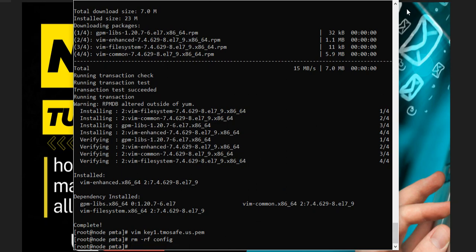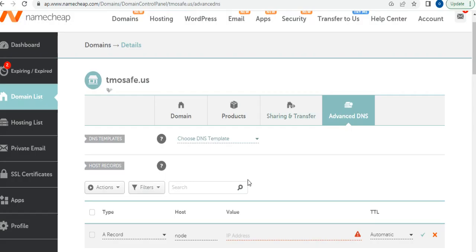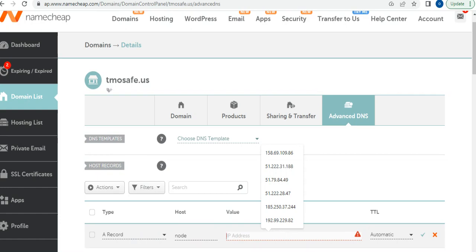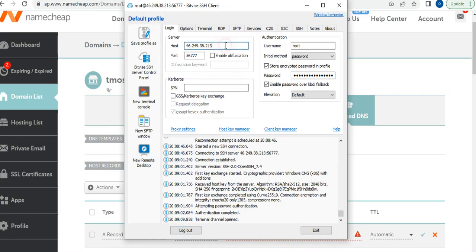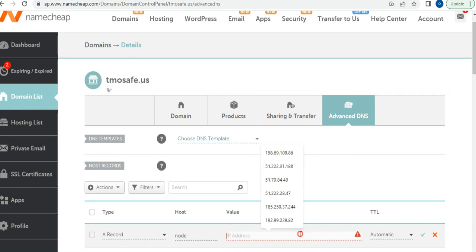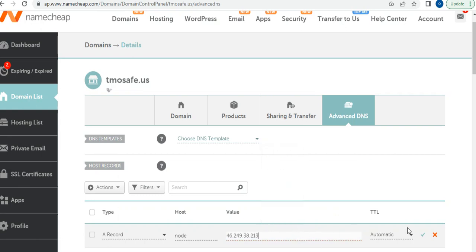Before we do the configuration, let's go into our DNS records and set some records. The first record is an A record — the host will be 'node' and the value will be your IP address. Copy your IP address and paste it in, then save.